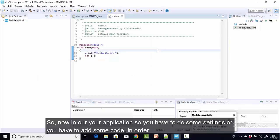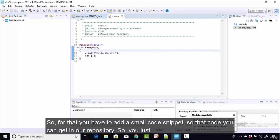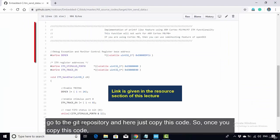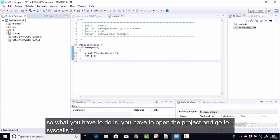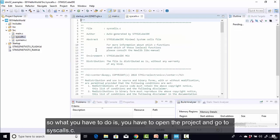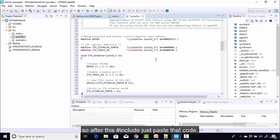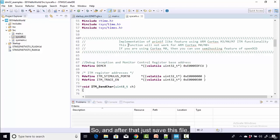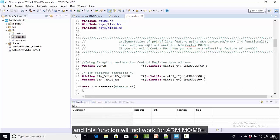In our application, you have to add some code to make printf write into the ITM's FIFO. You can get a small code snippet from the git repository — just copy it. Then open the project, go to syscalls.c, and after the hash includes, paste that code and save. This is the implementation of printf-like functionality using ARM Cortex ITM. Note: this function will not work for ARM Cortex M0 or M0+.